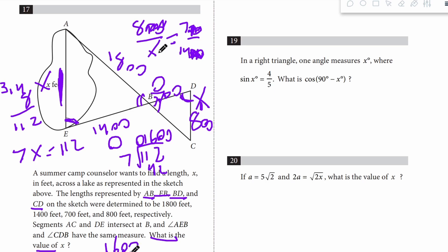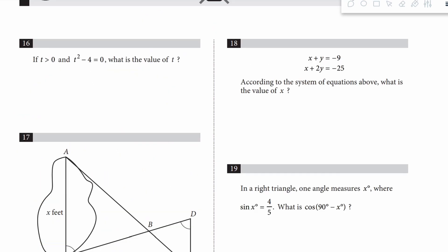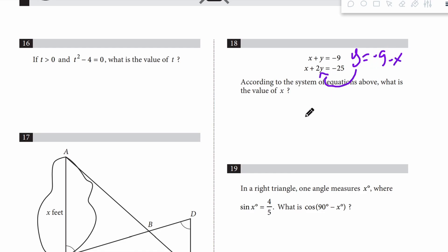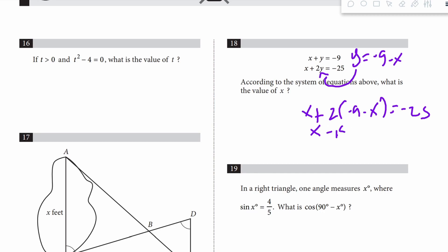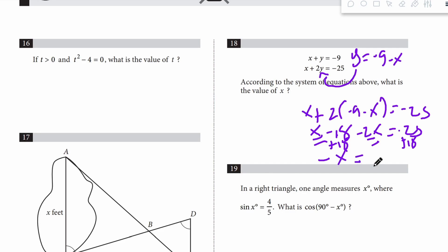Number 18: what is the value of x? I'll solve by substitution — rearrange to get y equals negative 9 minus x, then plug into the other equation. x plus 2 times (negative 9 minus x) equals negative 25. That gives x minus 18 minus 2x equals negative 25. Add 18 to both sides and combine: negative x equals negative 7, so x equals 7.